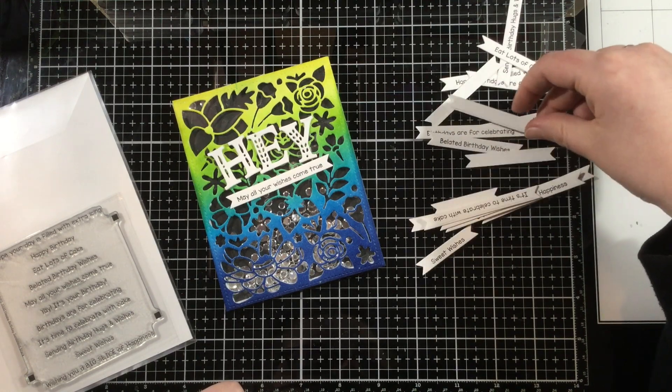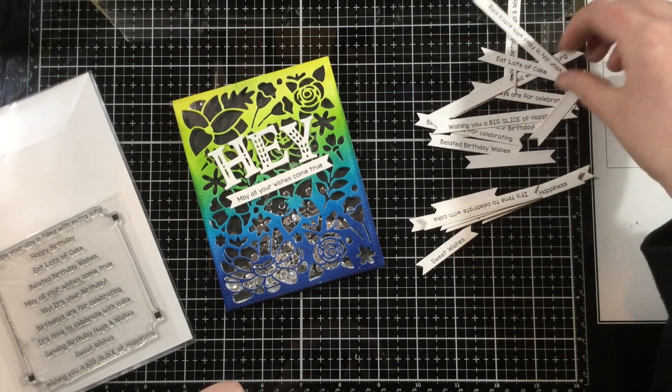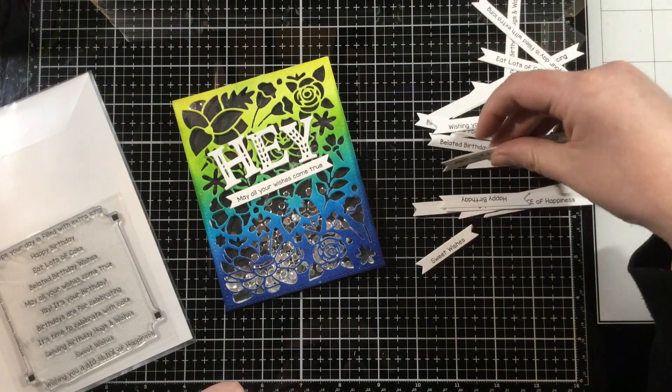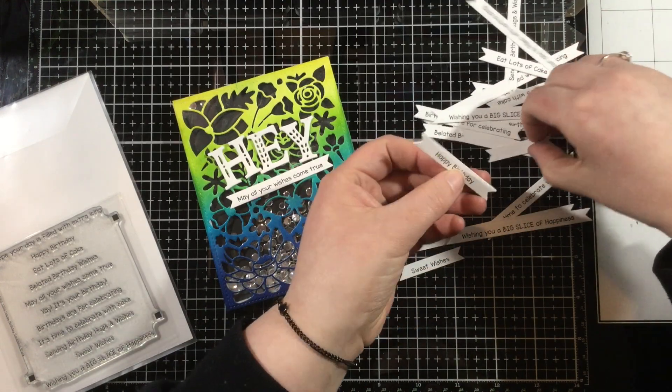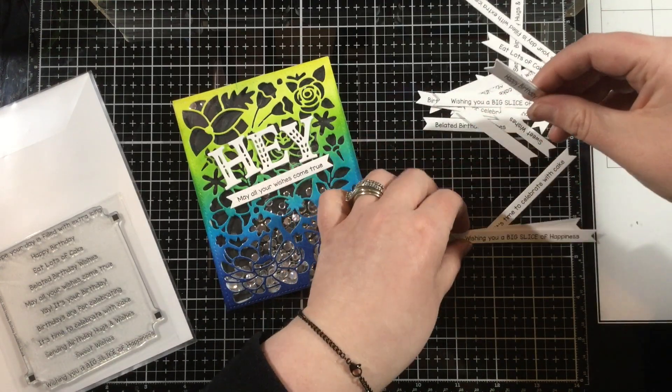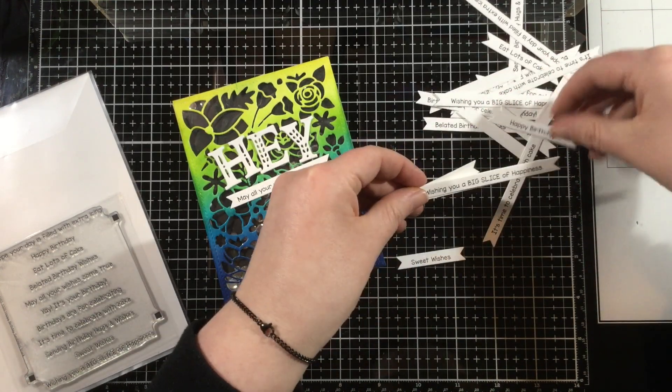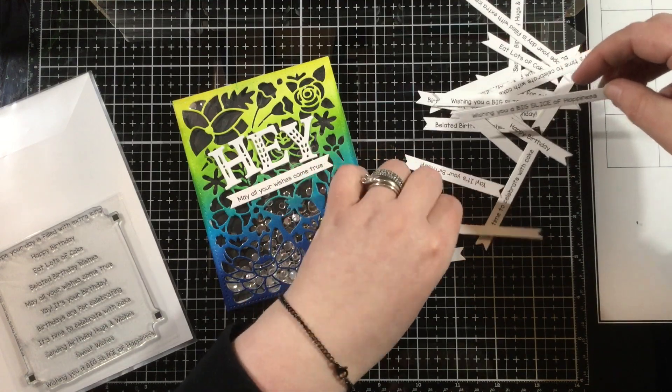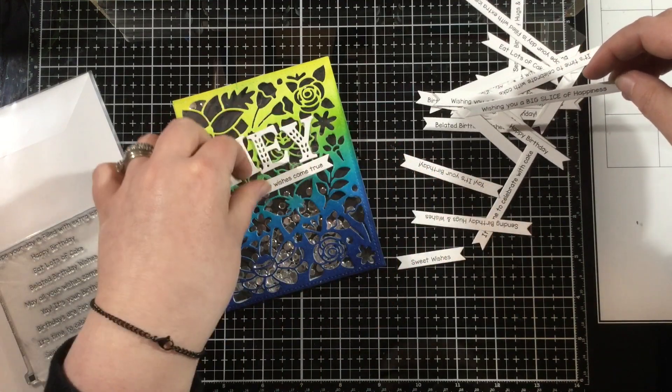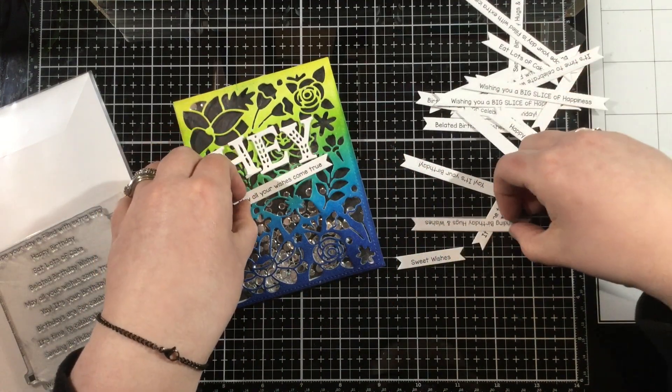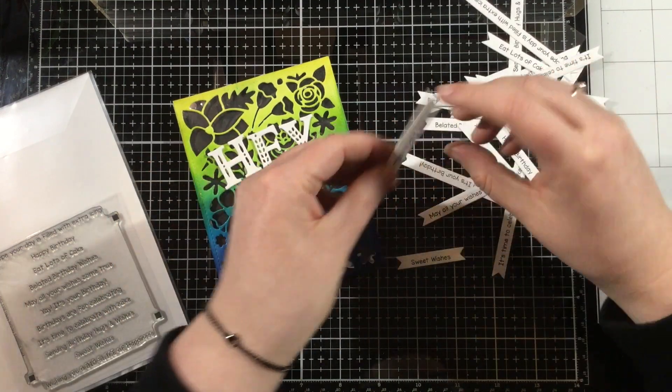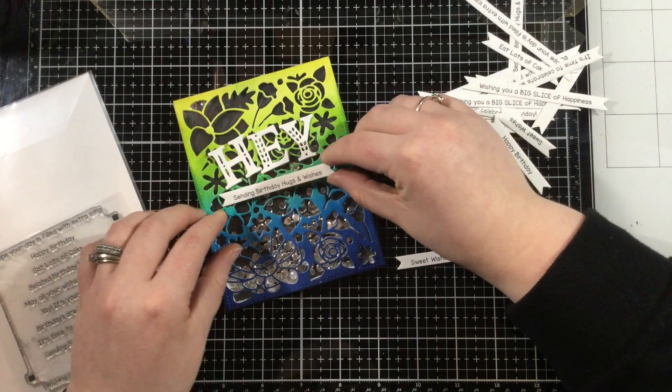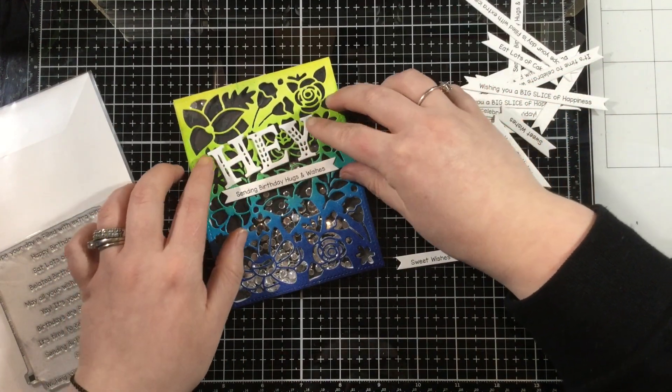Now I mentioned in the beginning of the video that this is actually a recreation of one of my cards. You can go over to the LDRS Creative Shop website, and if you go under the Madison's Garden cover plate die, you'll be able to see the original. It's similar to this, but it's not a shaker card, so I took one of my designs that I had made earlier and kind of stepped it up a little bit.